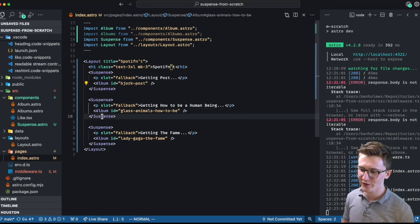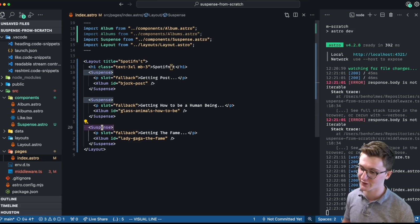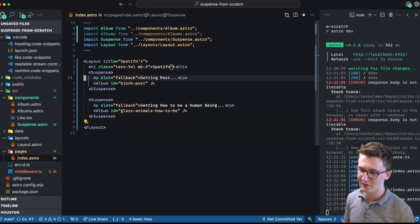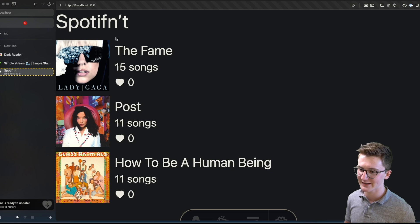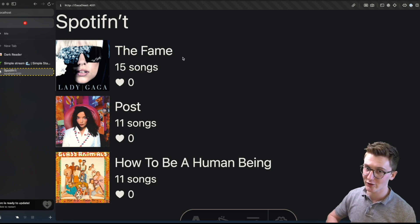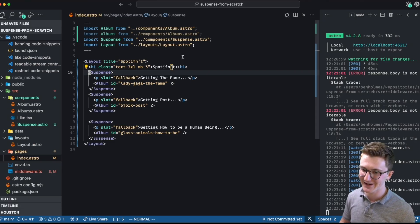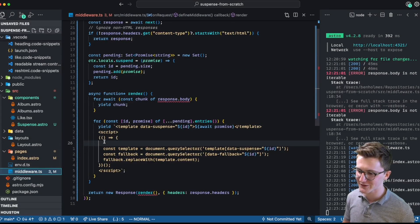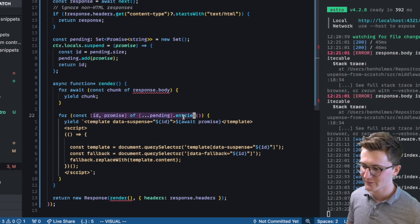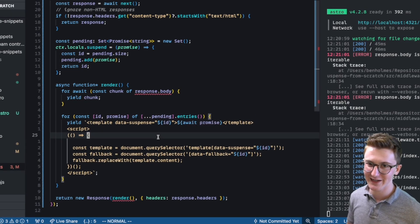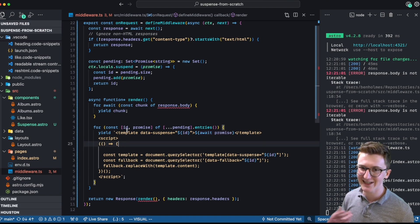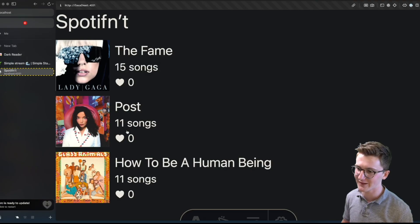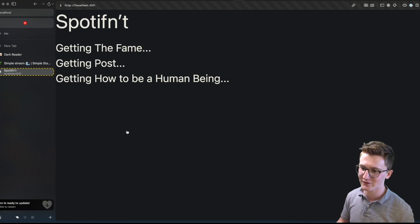It looks fine here, but what if we reorder this so the slowest one is first on the page? We noticed that Lady Gaga came in last, so let's put her first. And you can see now we're getting a much longer loading state, and then they all come in at the same time. That's because the way we set this up, the slowest promise is going to block all of the other ones on the page, depending on how high up they are. If the first element in that array takes a long time, we're going to wait for that long promise to resolve before we even get to the second or third element.